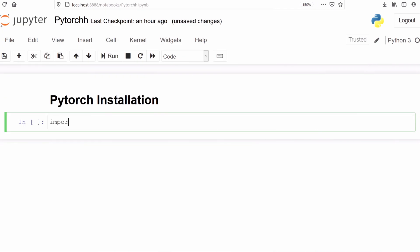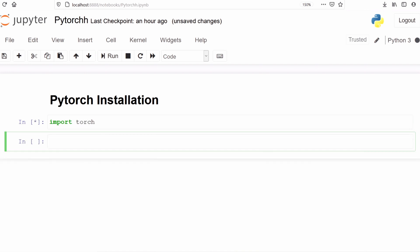Import torch. Let's check the version — print torch dot version.